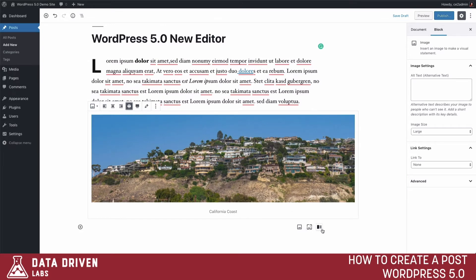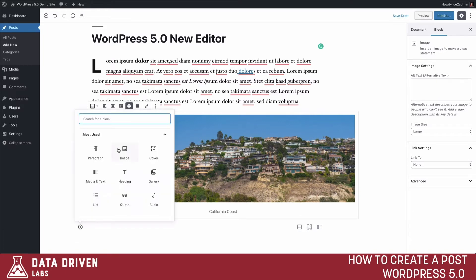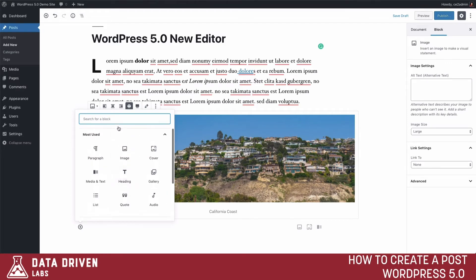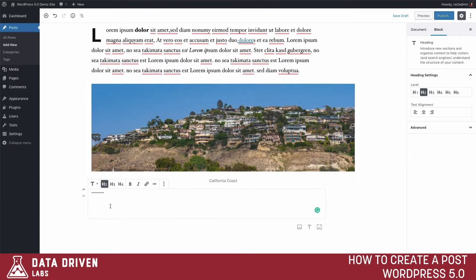The Gutenberg editor will suggest other blocks similar to what you just added. In this case we want to add a header, so let's click Add Block, search for heading, and select it. We can type our header text and choose whether to make it an H2, H3, H4, or whatever type of heading you want.